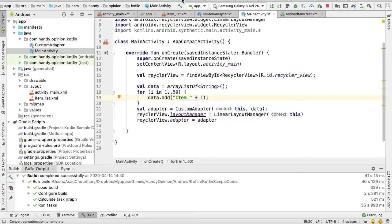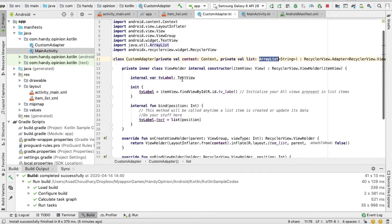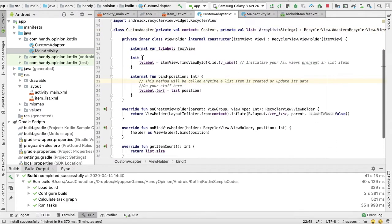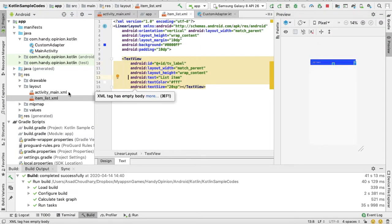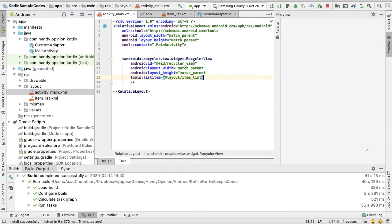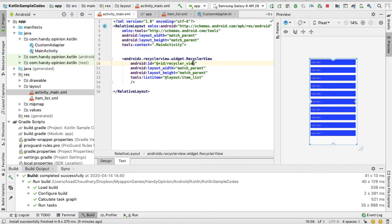Okay, so as you can see, in our last video we wrote a custom adapter, and through that adapter we populated list items to our RecyclerView. So using the same code, this time we will convert it to a horizontal list.